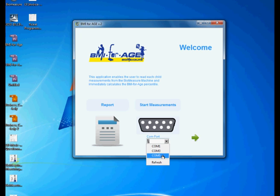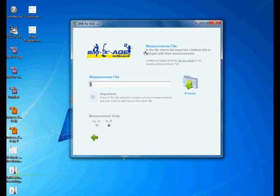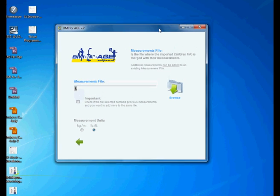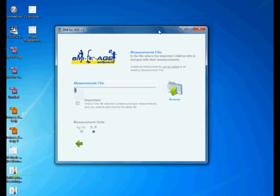In this case I know it's COM5, so I'm gonna select COM5 and click next. This is a very important window. I am going to try to explain it the best I can. Number one, I want to define what is the measurement file. This is a file where the children information is merged with the measurements.